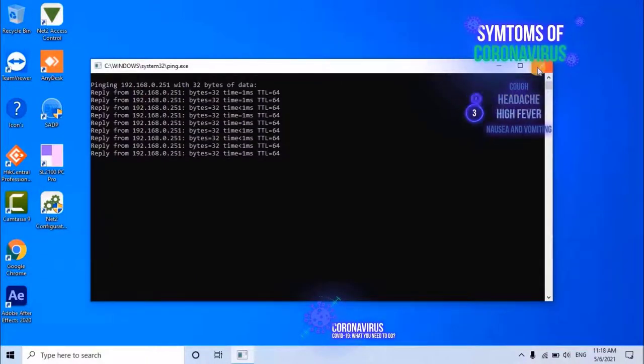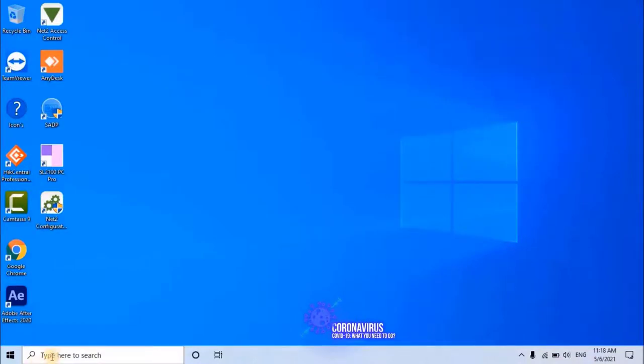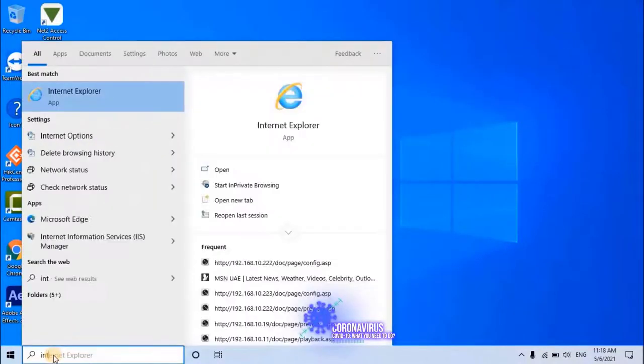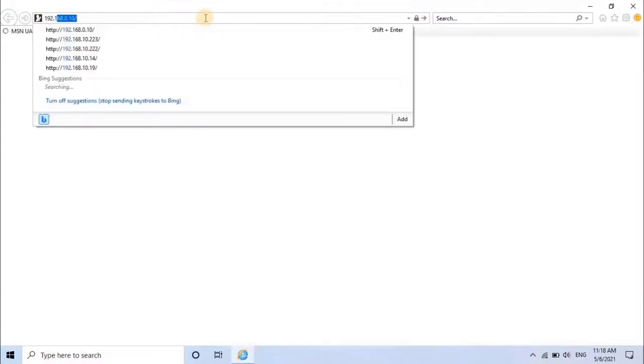Let's close this window and open any web browser. Internet Explorer is recommended.